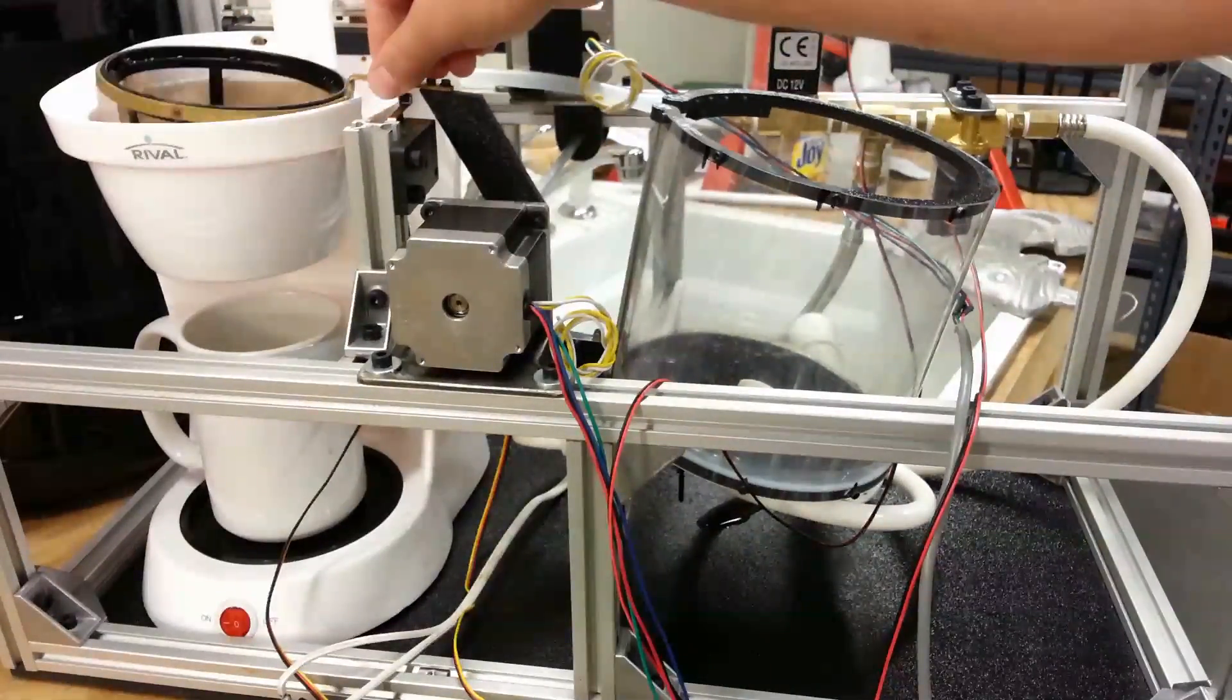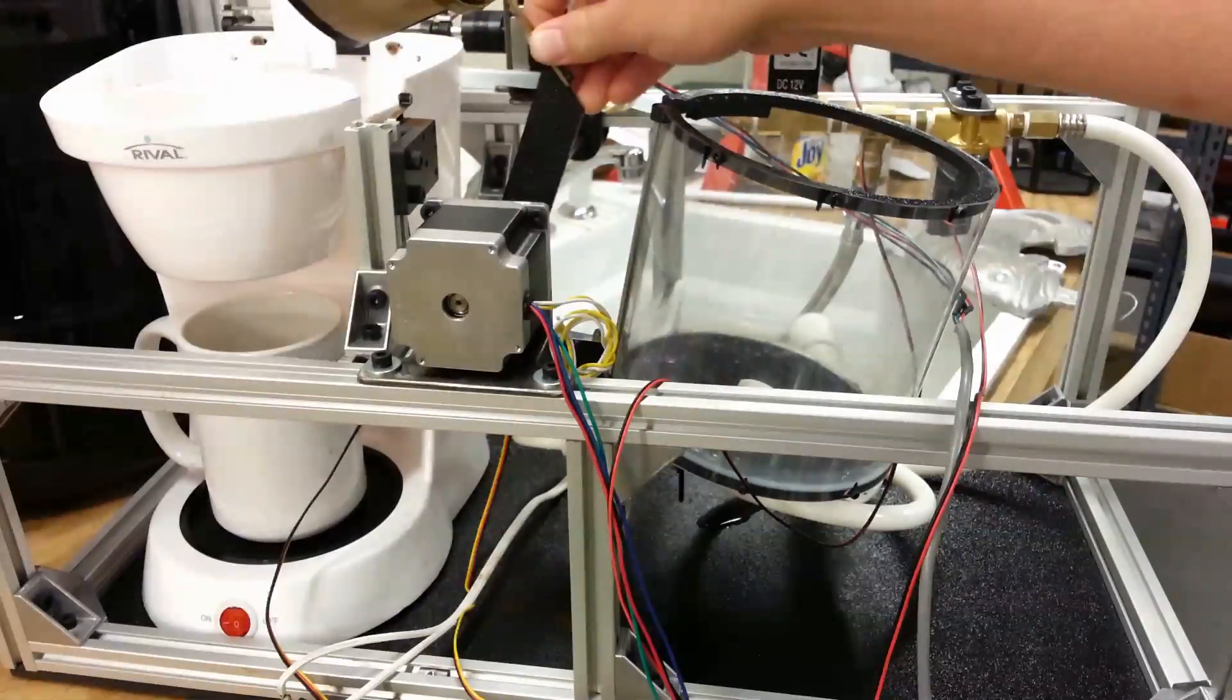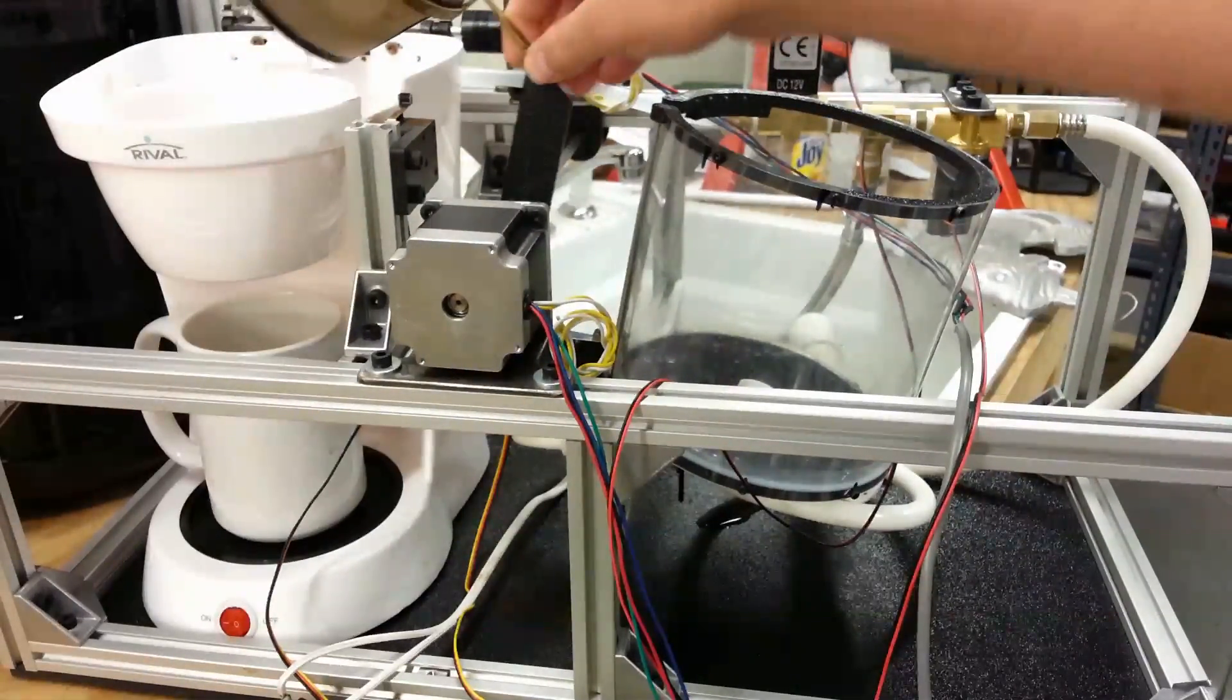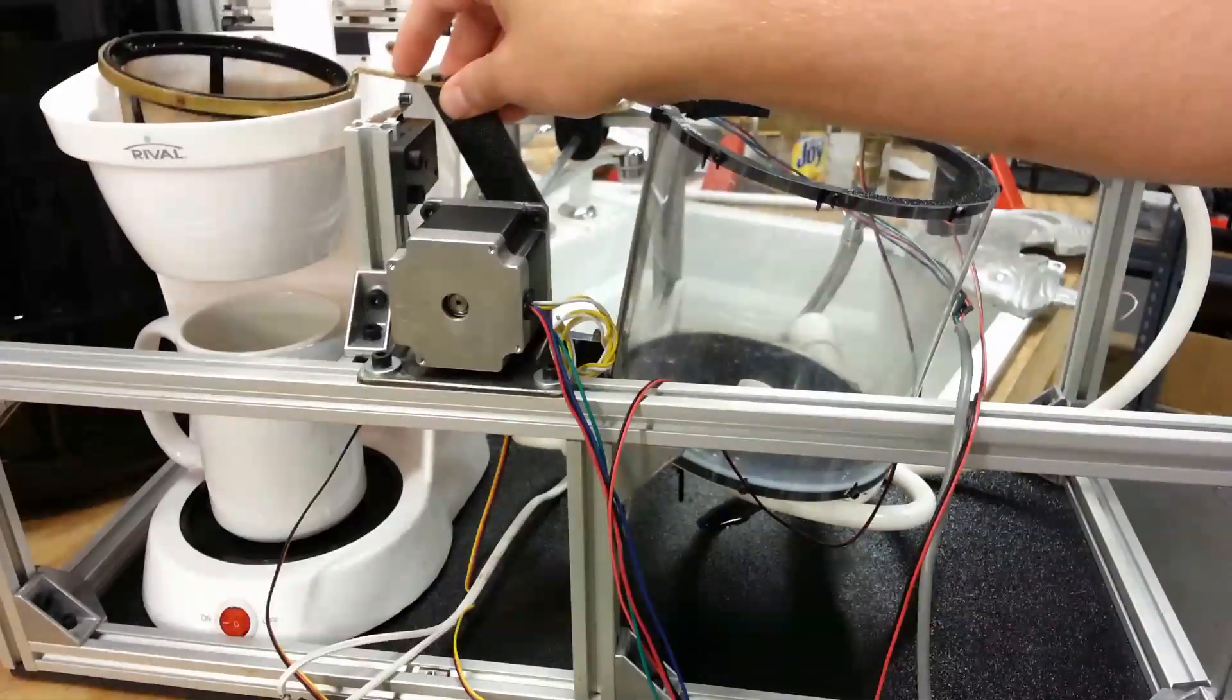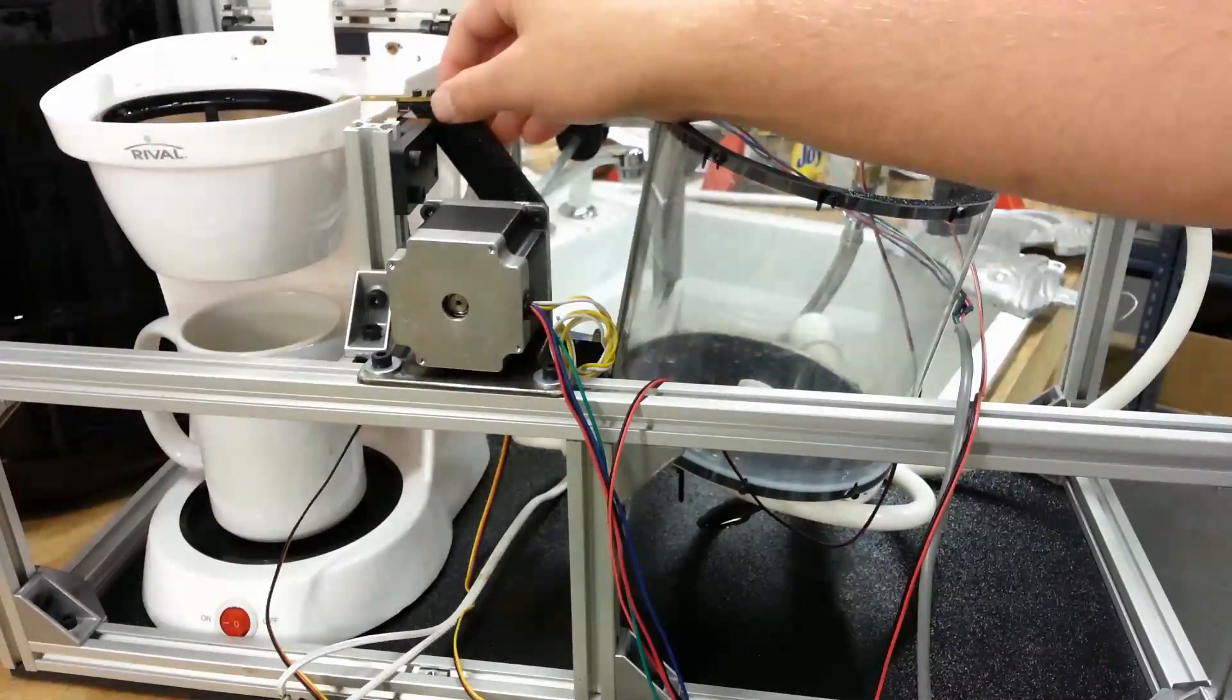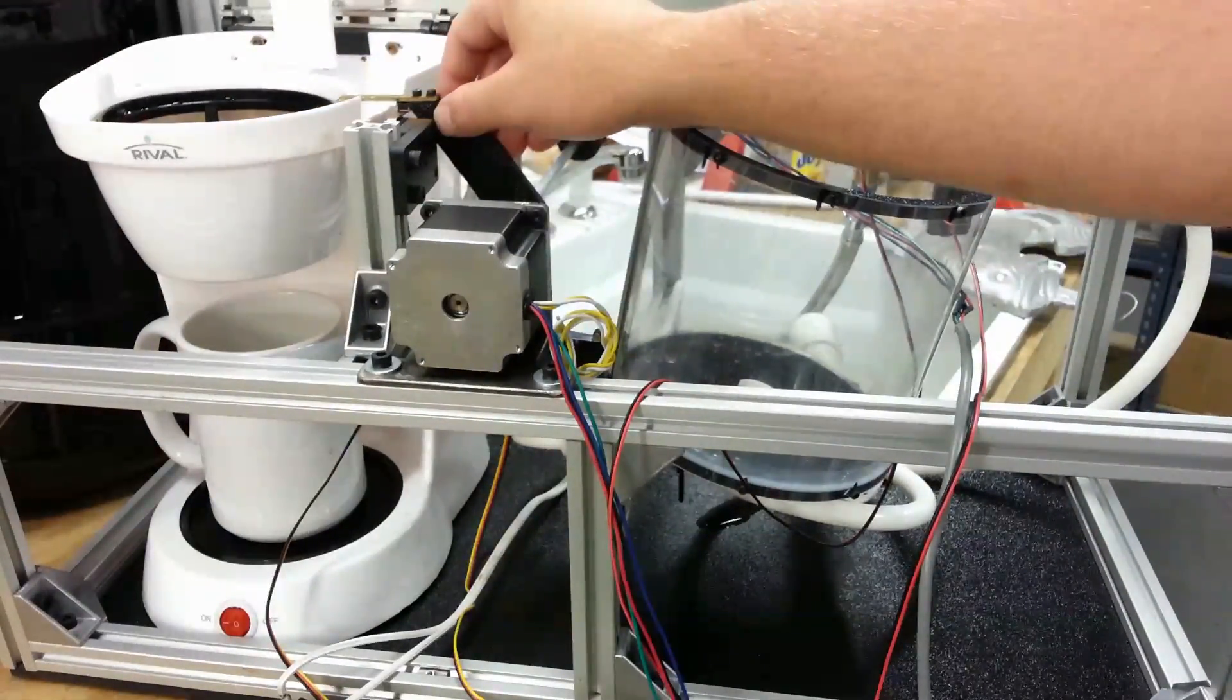This particular coffee maker didn't come with this reusable basket. They wanted you to use coffee filters but I wanted something that could be reused.